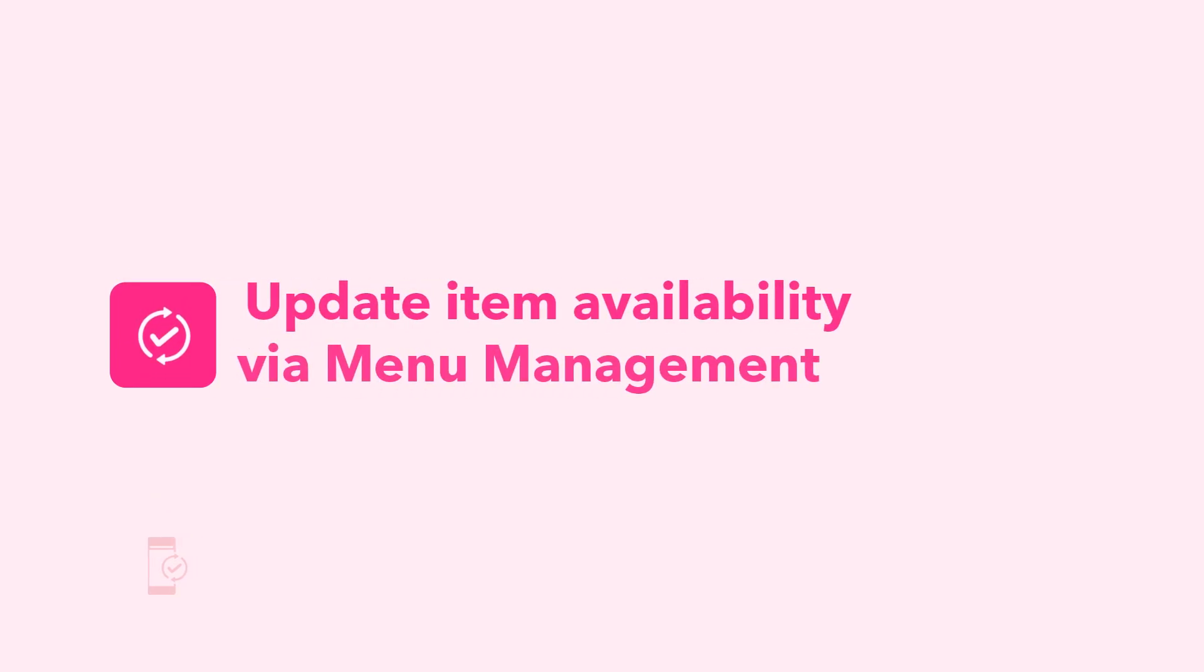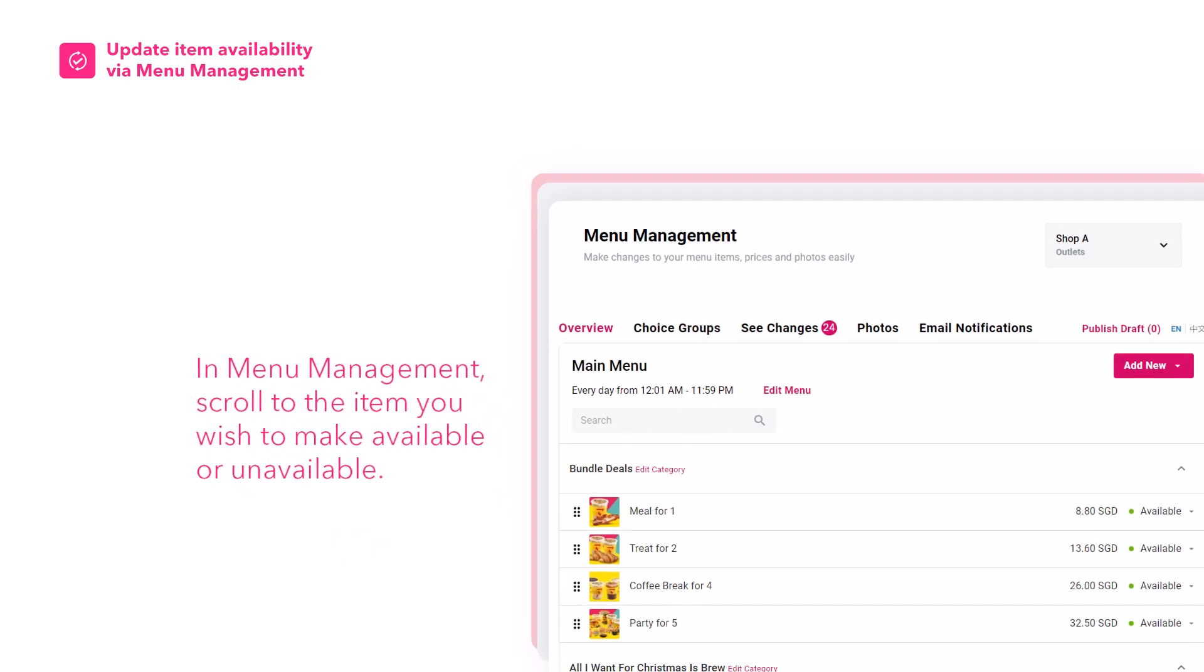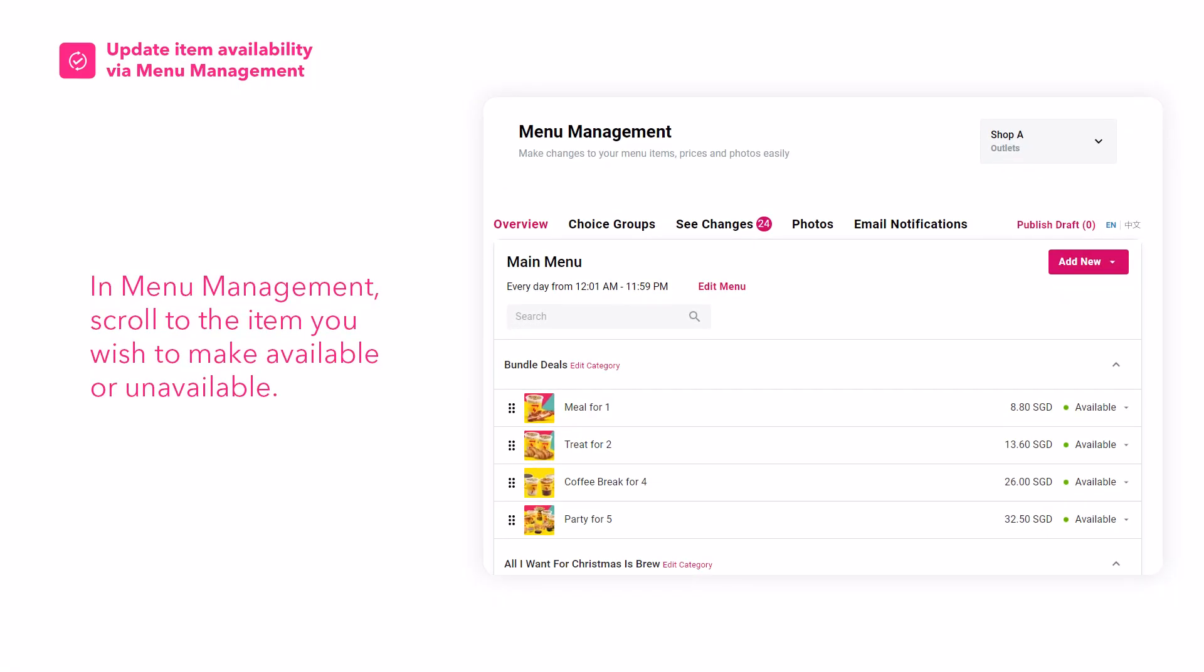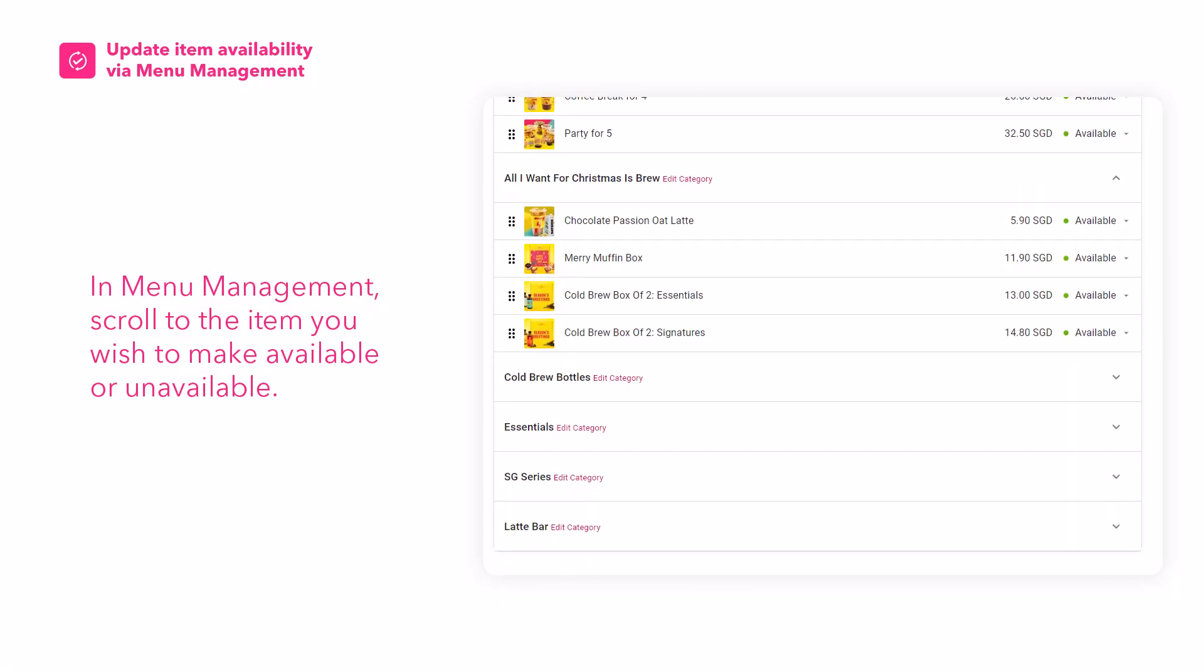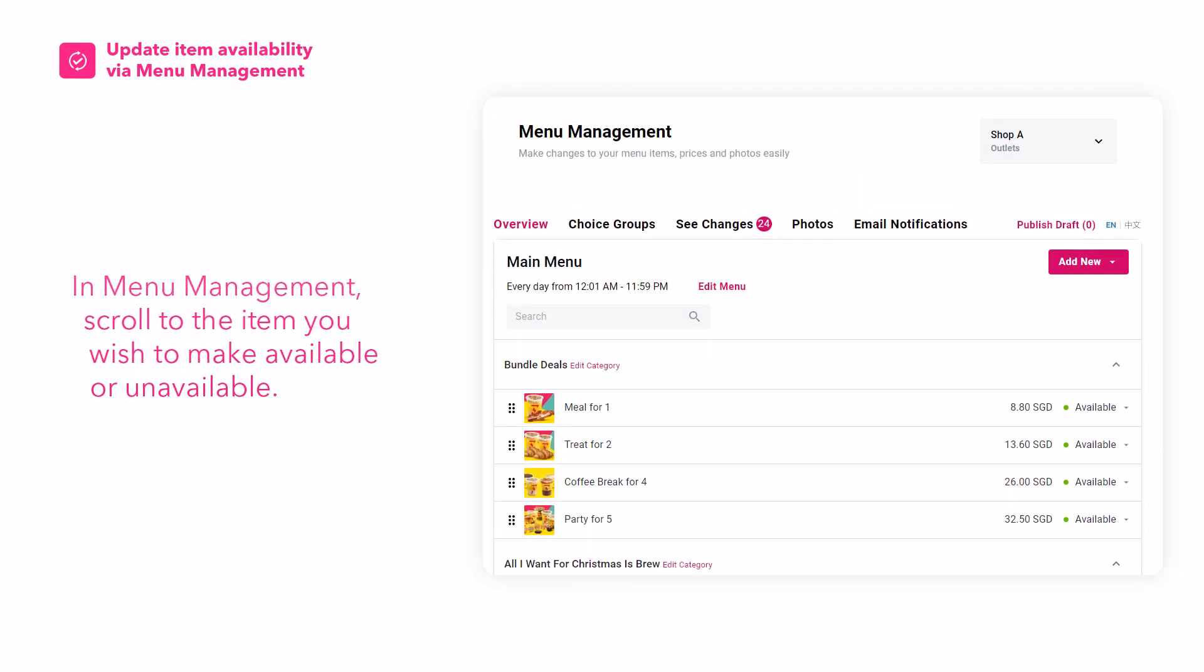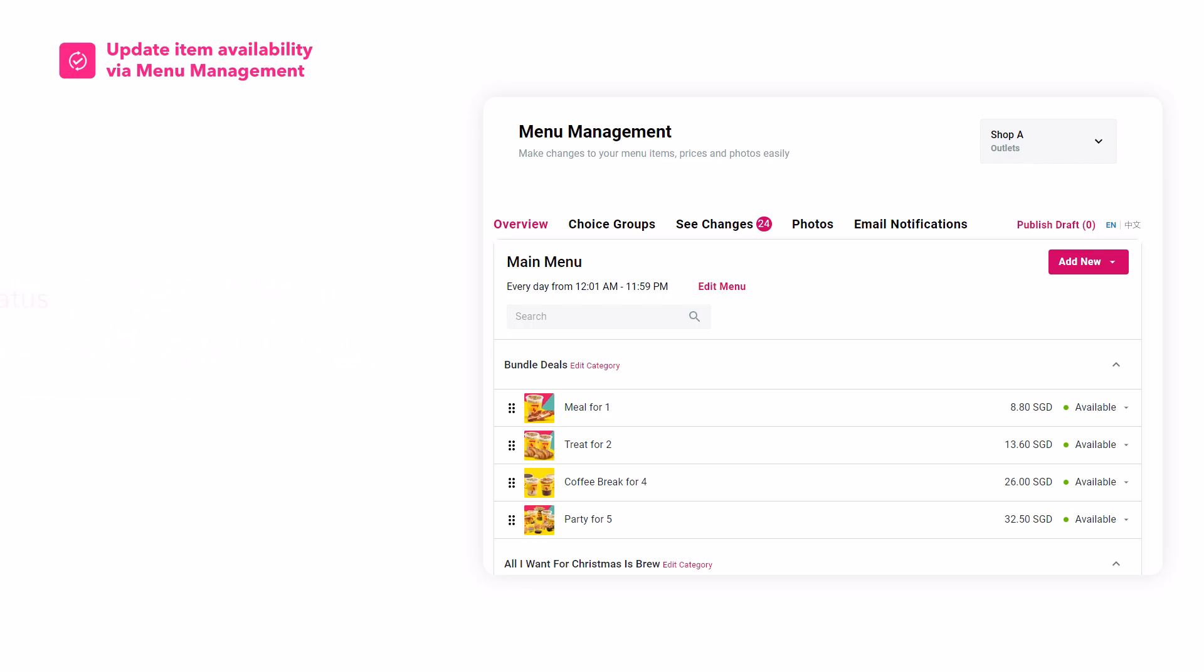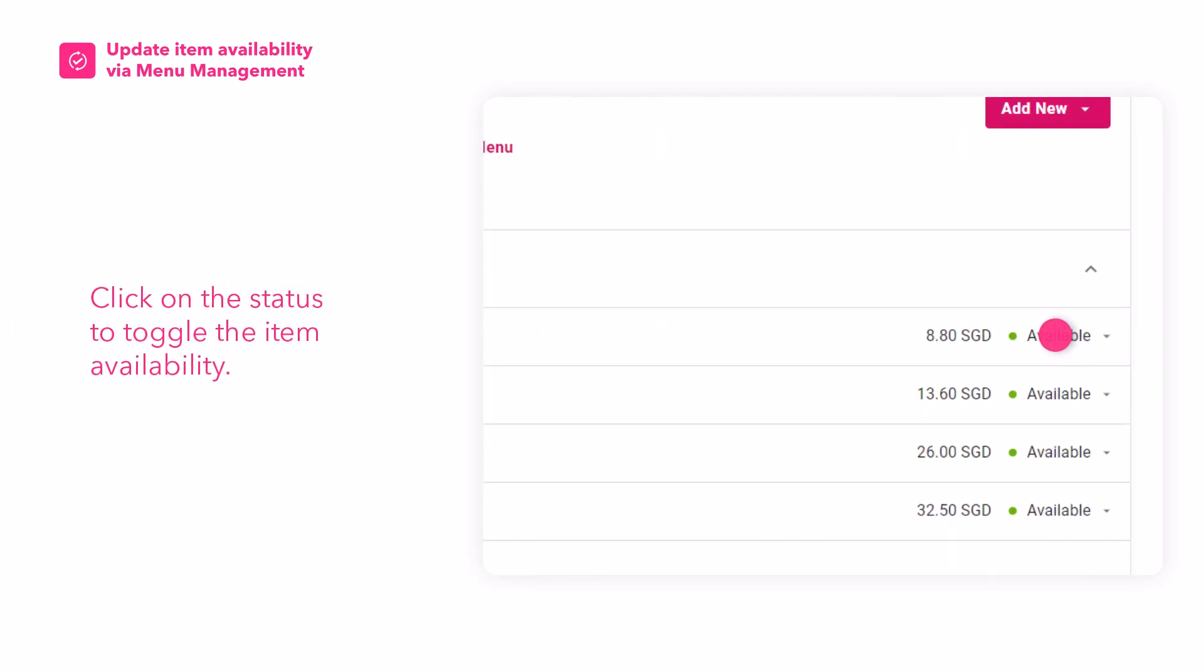Here's how to manage your item availability via Menu Management in Portal. In Menu Management, scroll to the item you wish to make available or unavailable. Click on the status to toggle the item availability.